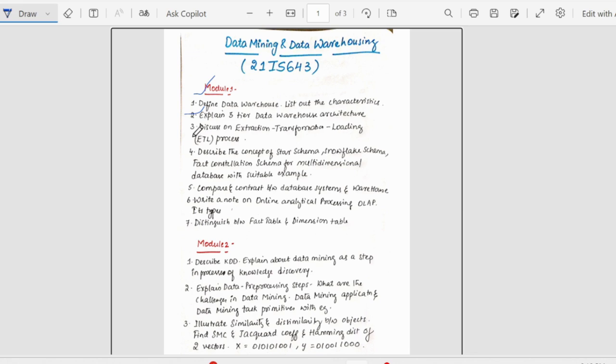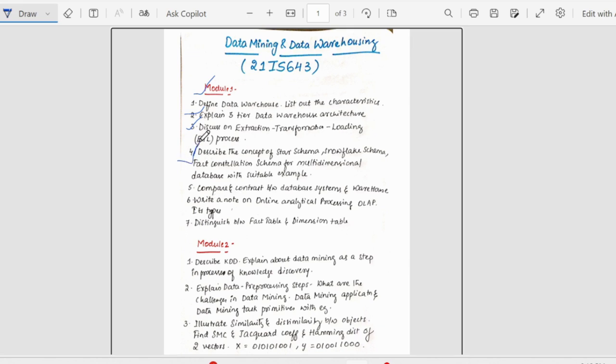Followed by that we have discuss on ETL process. This is also an important question. It could be asked for 10 marks. Then we have describe the concept of star schema, snowflake schema and fact constellation schema for multi-dimensional database with suitable examples. This question is a must question, I would say, because either they could ask two of the schemas or they could ask all the three and give it for 10 marks.